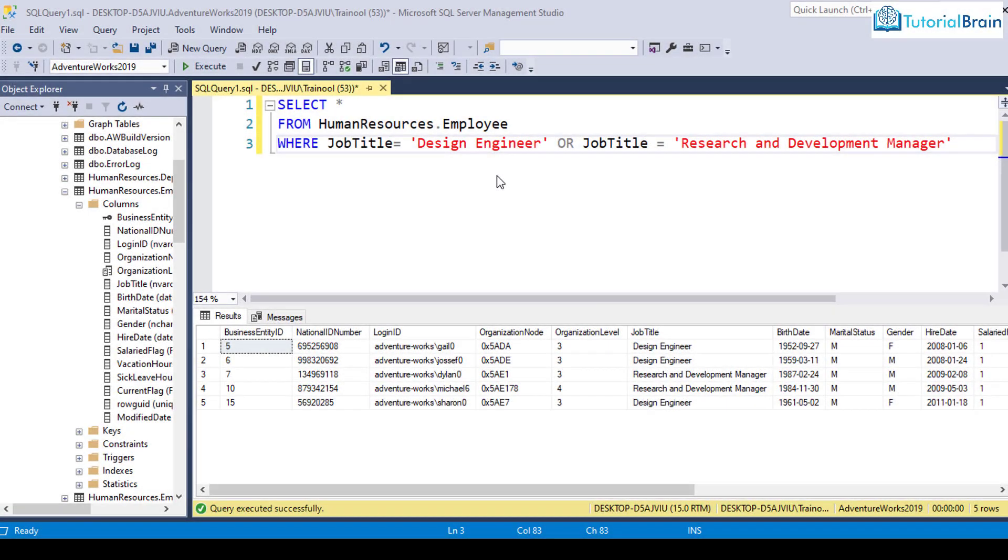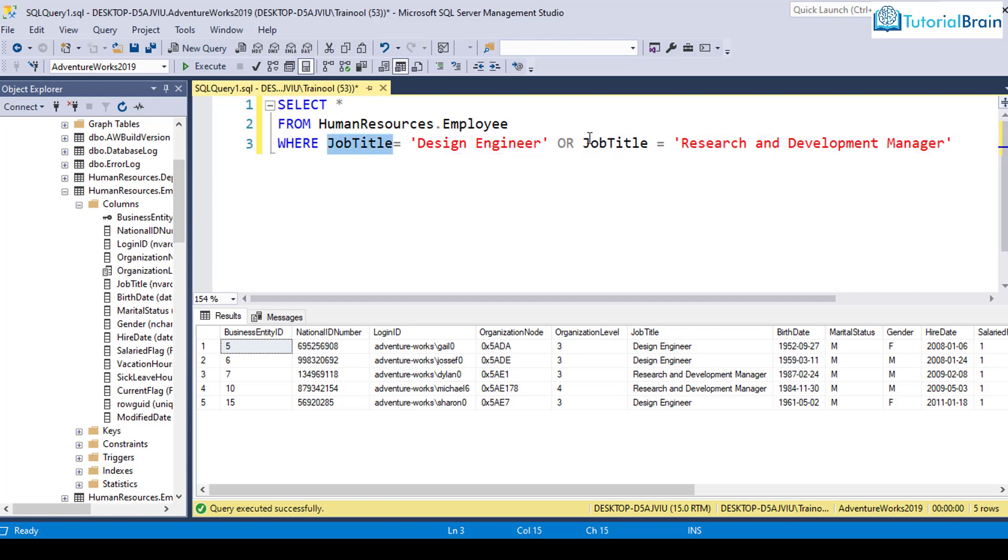Hey people, welcome back. In the previous example, we used this job title column multiple times using the OR operator. If you have a requirement where you want to test for a particular column multiple times, then it is not good to use the OR operator.